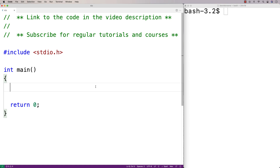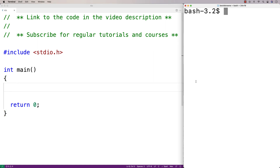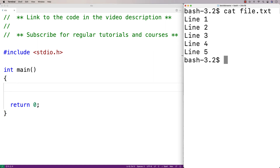In this video, we're going to write a program in C to replace a specific line of text in a file. For example, if we have a file with 5 lines of text in it, the program should ask the user for the line number to replace — maybe line number 3 — and also ask for the replacement text, maybe 'abcdefg'. After the program runs, file.txt should be the same except line 3 is replaced with 'abcdefg'.